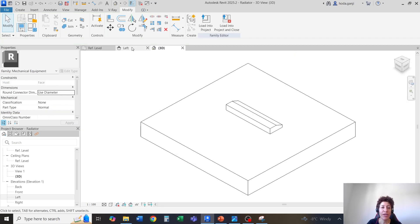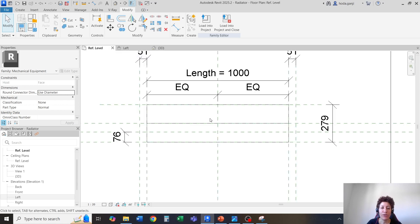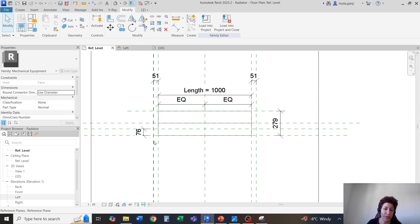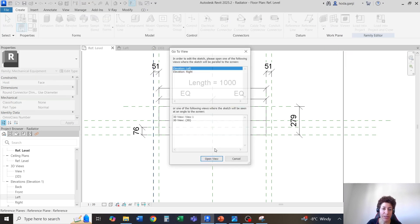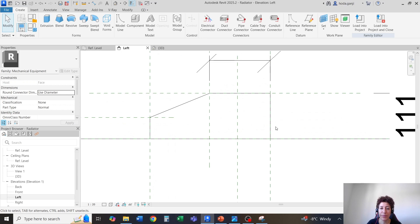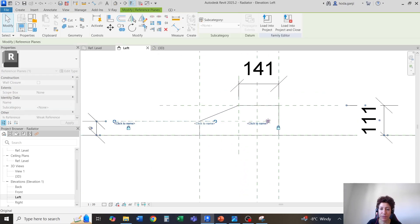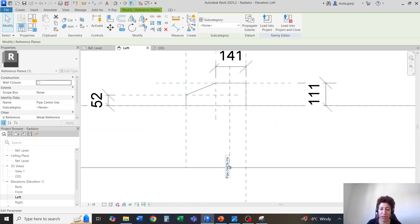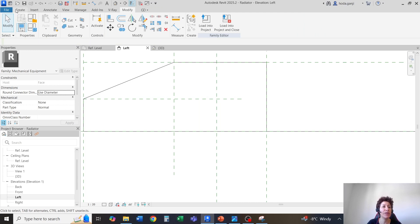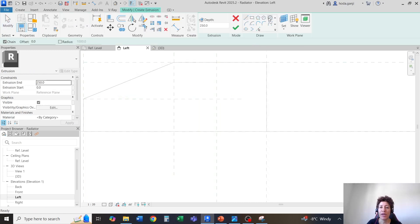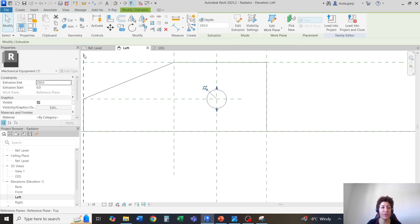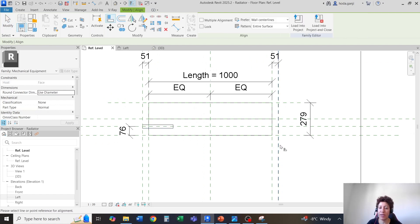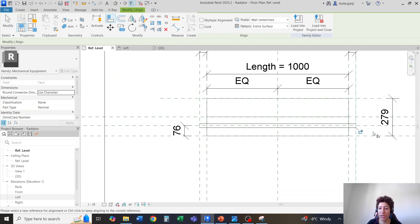One other thing we need — we are going to need a pipe. I'm going to have the pipe start from here, so I'll go with create, set, pick a plane, pick this plane, and I'm going to go to the left view. Around here is the reference plane for the pipe center line, so around here is where the pipe goes. I'll go with create, extrusion, and draw a circle with a radius of 15. I'm going to finish edit mode, and on the reference level, we're going to lock it here — AL, select the reference plane, select this edge, and lock it.